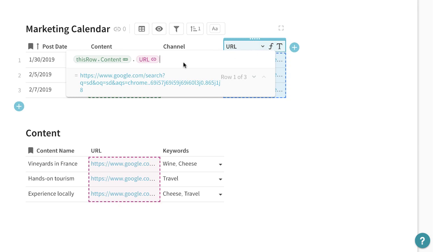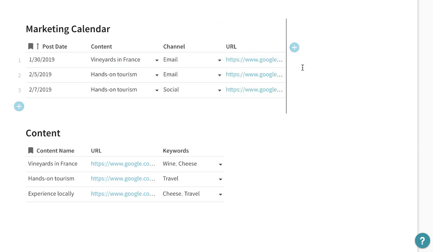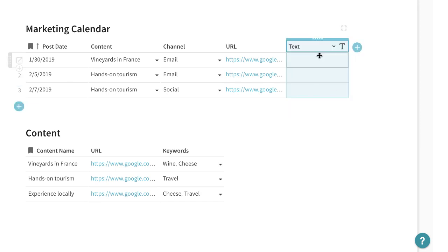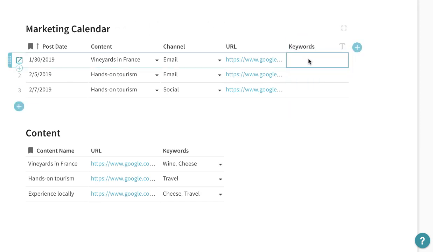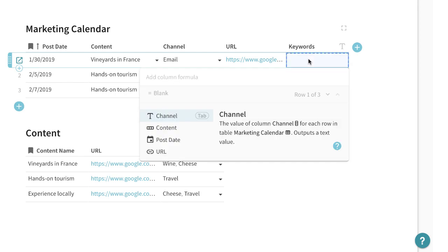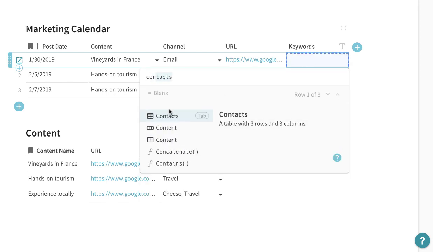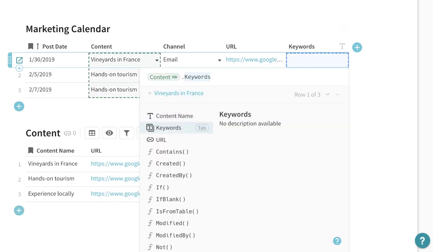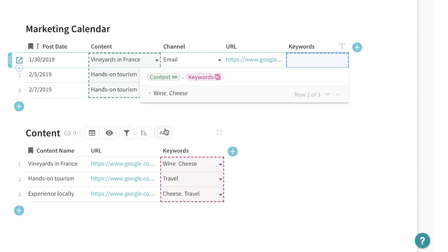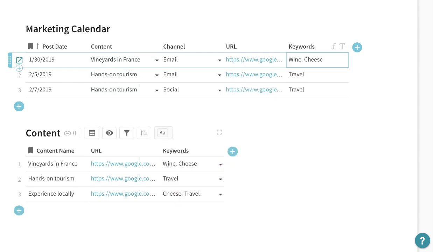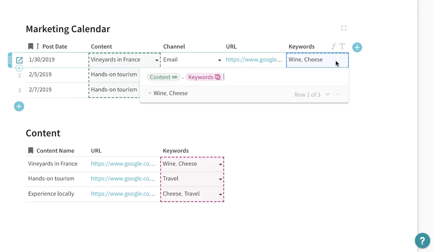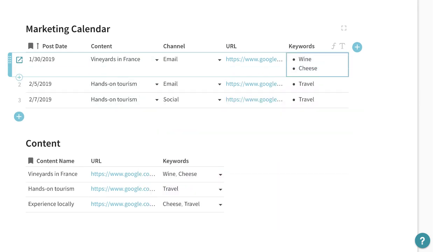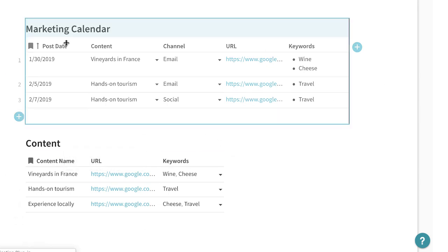Or what I can do is I can reference the content and then look for the url. So I'll do that here for the next one. So if I wanted to get the keywords from the content I'll go equals. I'm looking for the content and then dot. I'm looking for the keywords. Now those pulling the keywords here and maybe I want to make it a bulleted list. So that's how we can start combining the content with the marketing calendar.